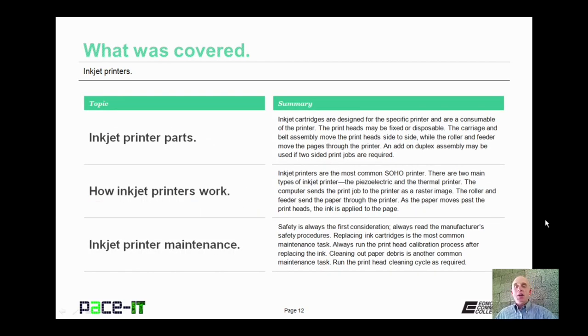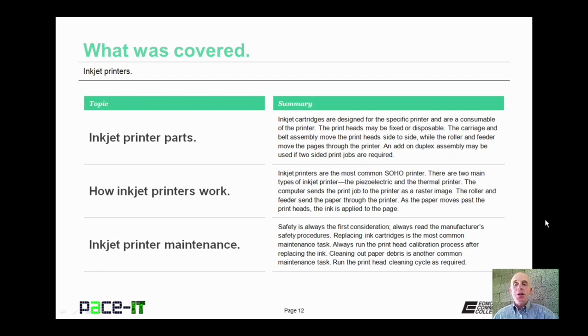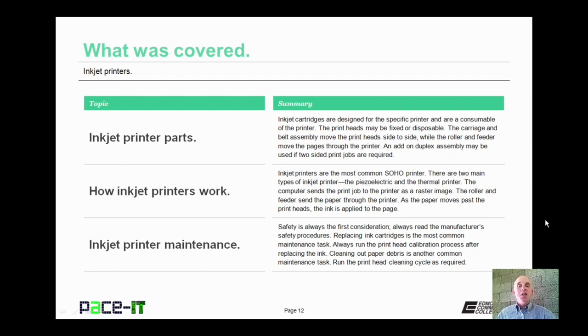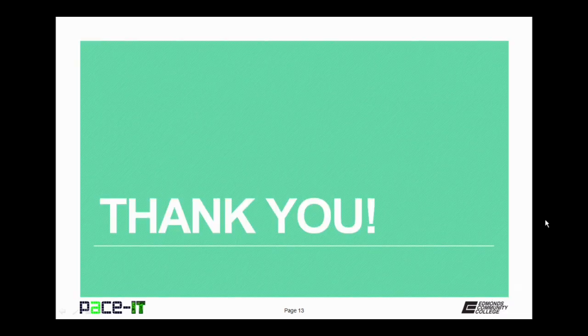Now that concludes this session on inkjet printers. We talked about inkjet printer parts. We talked about how inkjet printers work. And we concluded with inkjet printer maintenance. Now on behalf of Pace IT, thank you for watching this session. And I look forward to doing another one.